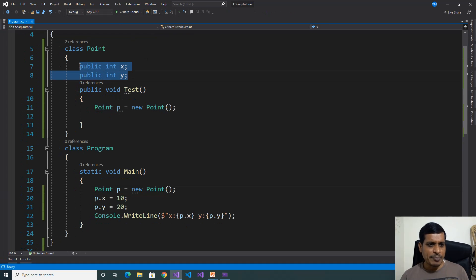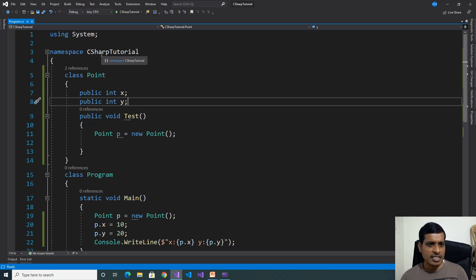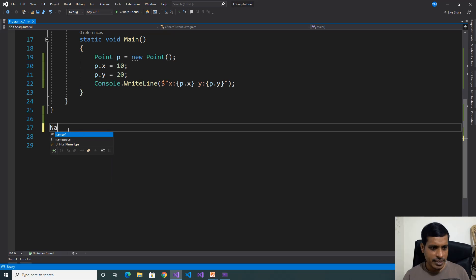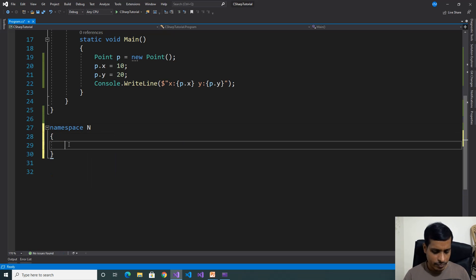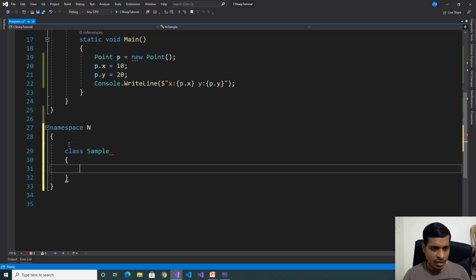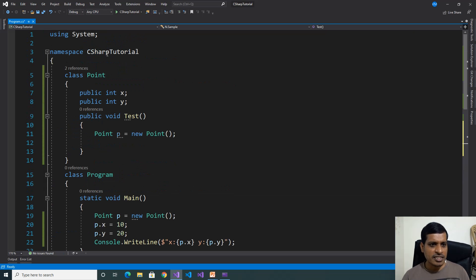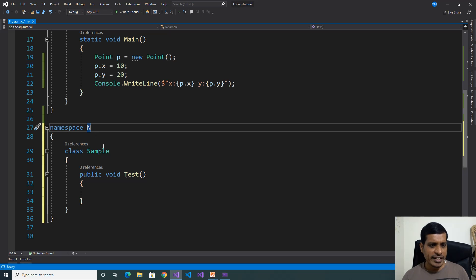Now we'll try to access these public members from another namespace. These two classes come under the CSharpTutorial namespace. Now we'll create another namespace — namespace N. We'll create one class: Class Sample, and create a method: public void test. The Point class is under CSharpTutorial and Sample is under namespace N, so both are different namespaces.